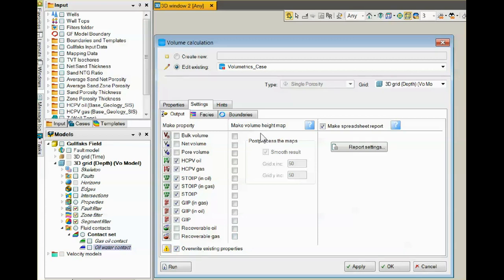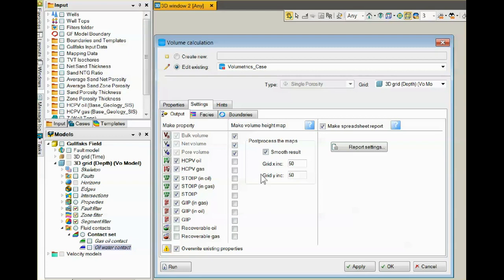If you check this column, it will make maps under the results pane in Petrel, volume height maps, and you can look at them later on.